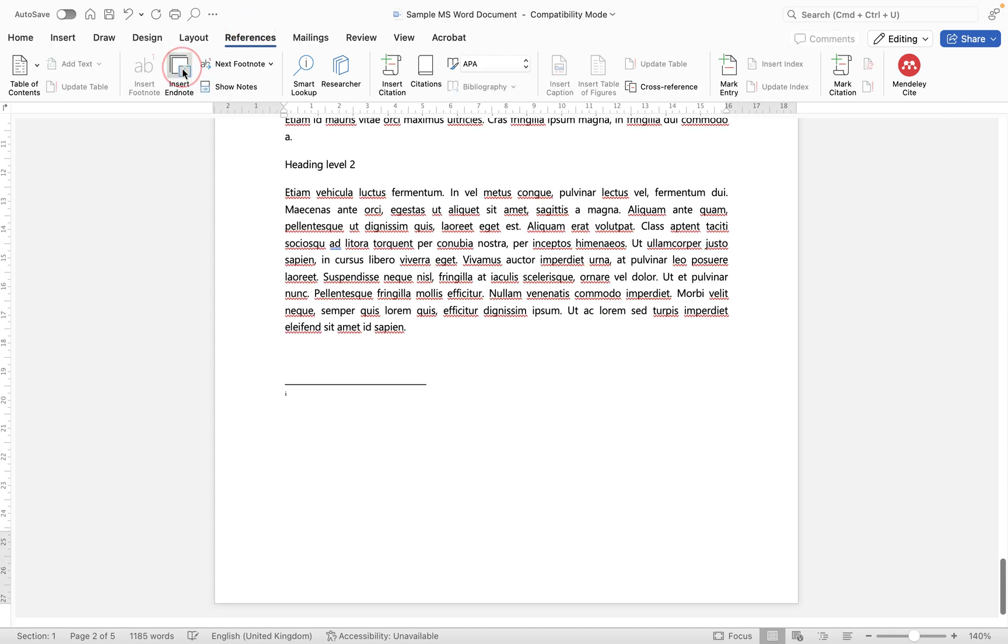Now two things will happen. The first thing is it will add a little small number one or an I depending on the formatting next to the chunk of text where we added it, but it'll also now take me to the very end of the document and put my endnote here.